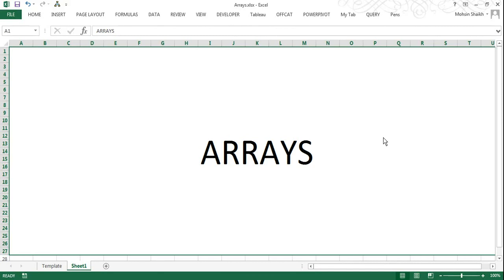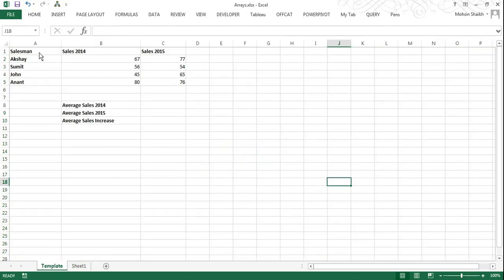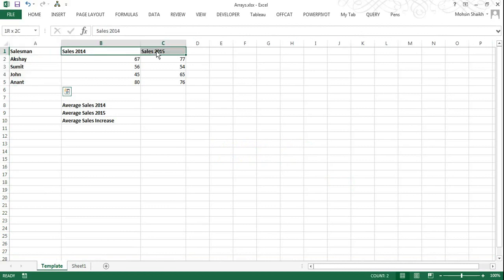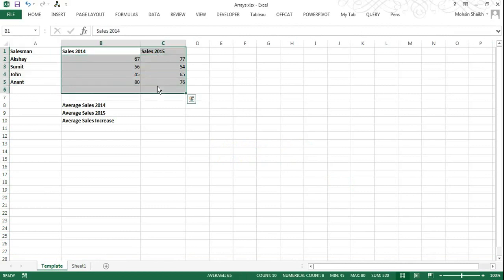Now what I have prepared here is very simple data with salesmen in the first column and their sales in the year 2014 and 2015.